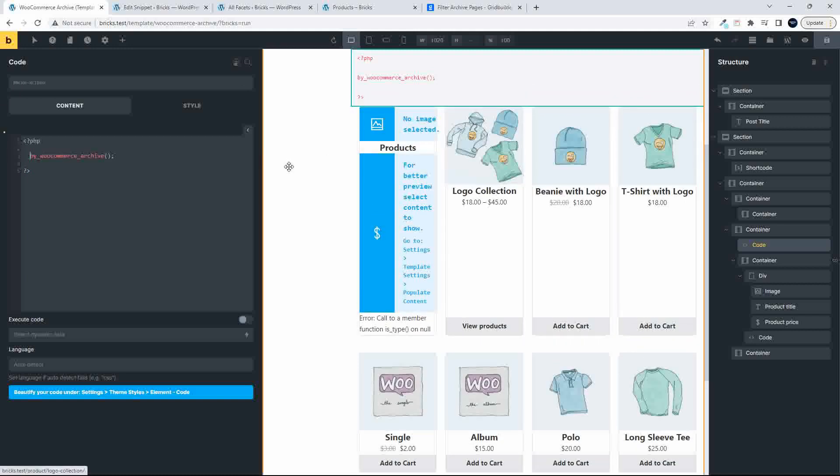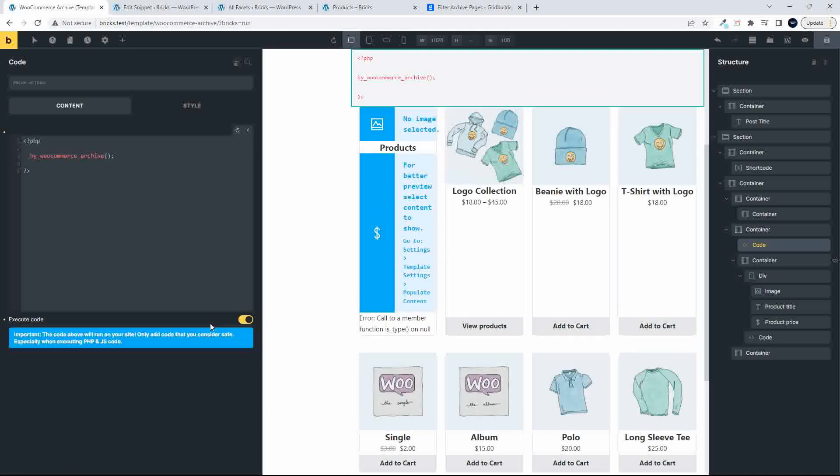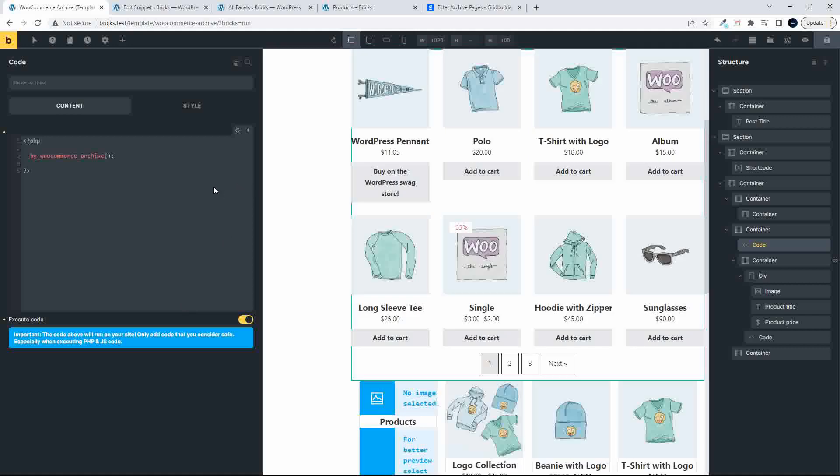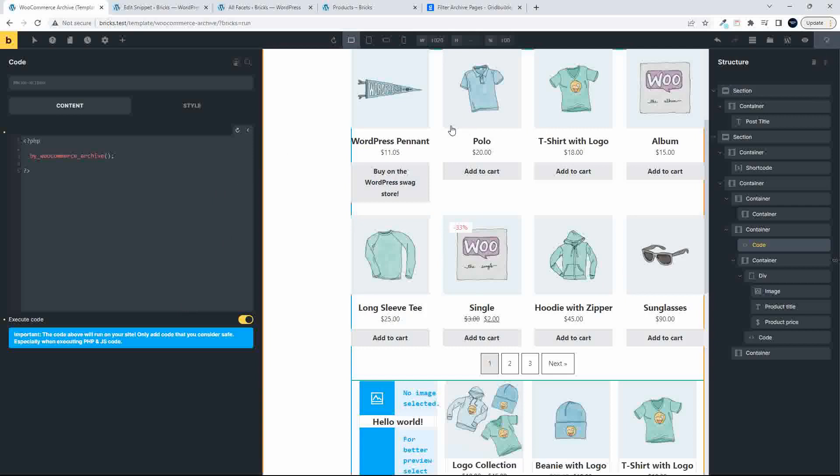So now I'm going to run this function, which basically brings in the WooCommerce loop. I'm just adding that in, and I'm going to execute the code. And now you'll see that it's brought in this grid of items. So I'm going to just save that.